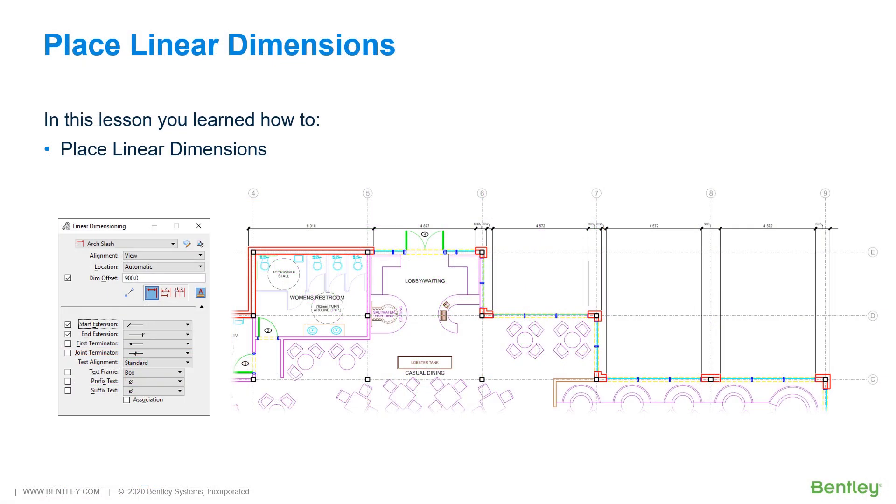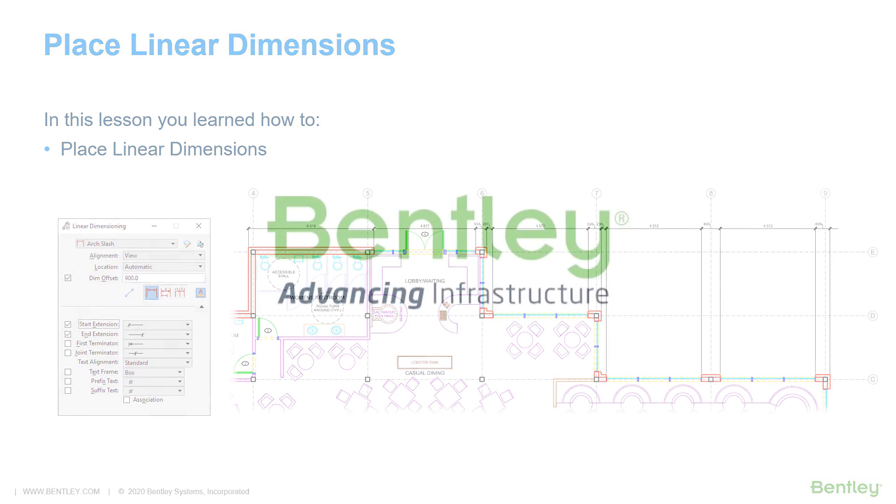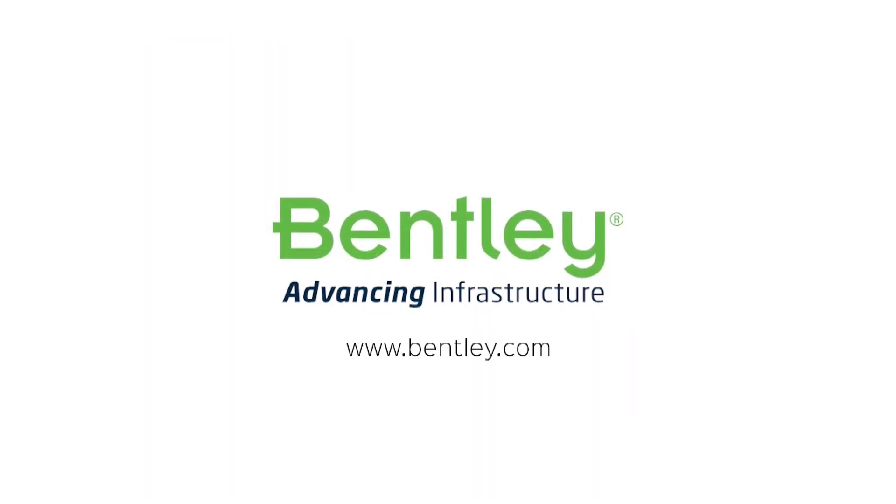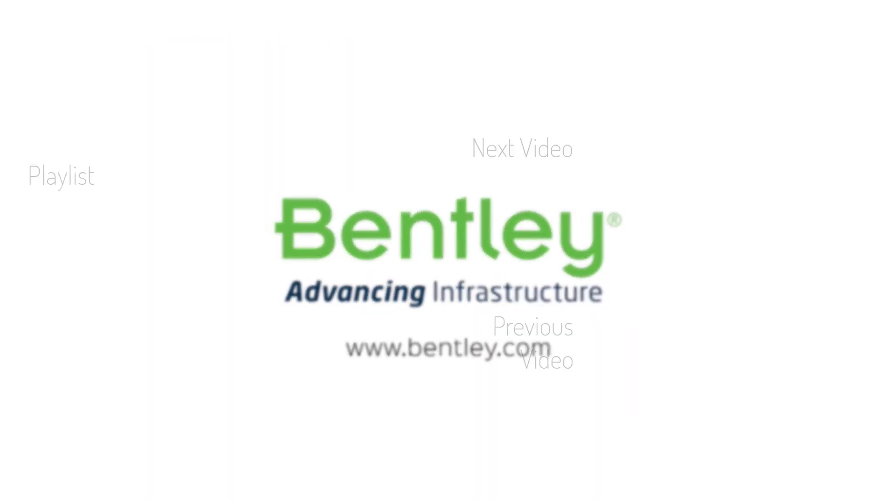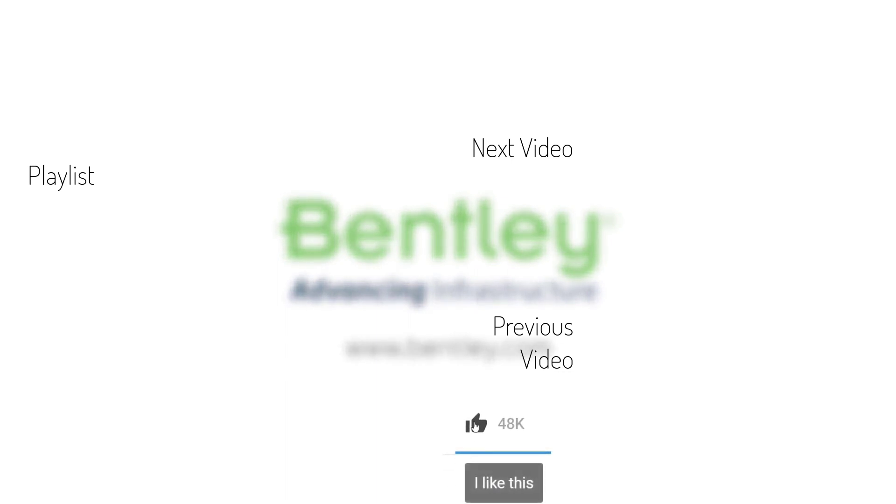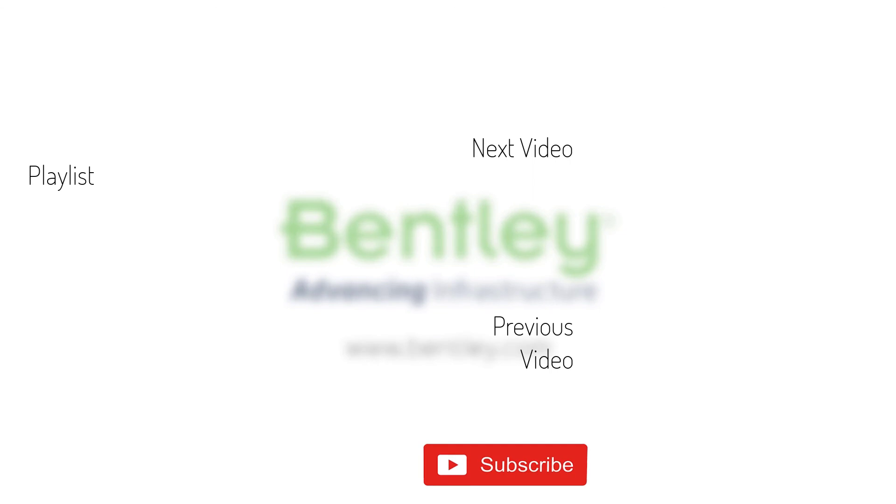During this lesson, you learned how to place linear dimensions. If you found this video helpful, please give it a like. If you want to see more such series, consider subscribing to our channel. Thank you, and see you next time.